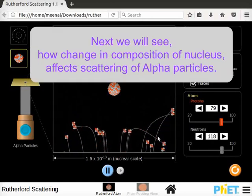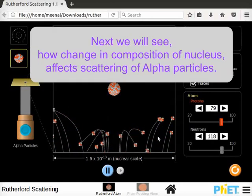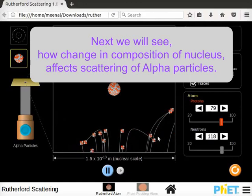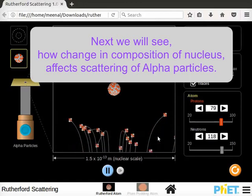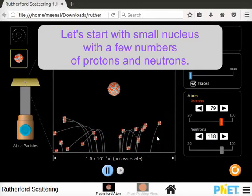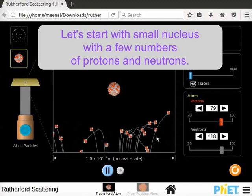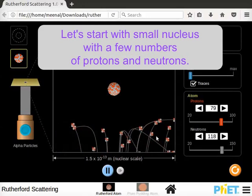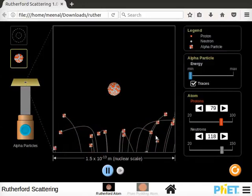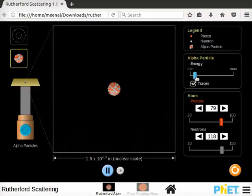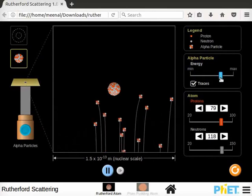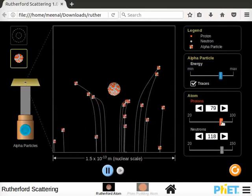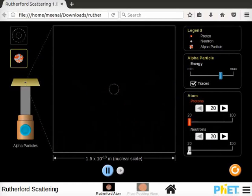Next we will see how change in composition of nucleus affects scattering of alpha particles. Let's start with small nucleus with few number of protons and neutrons. Drag the energy slider back to its default position. Then drag the protons and neutron sliders towards 20.